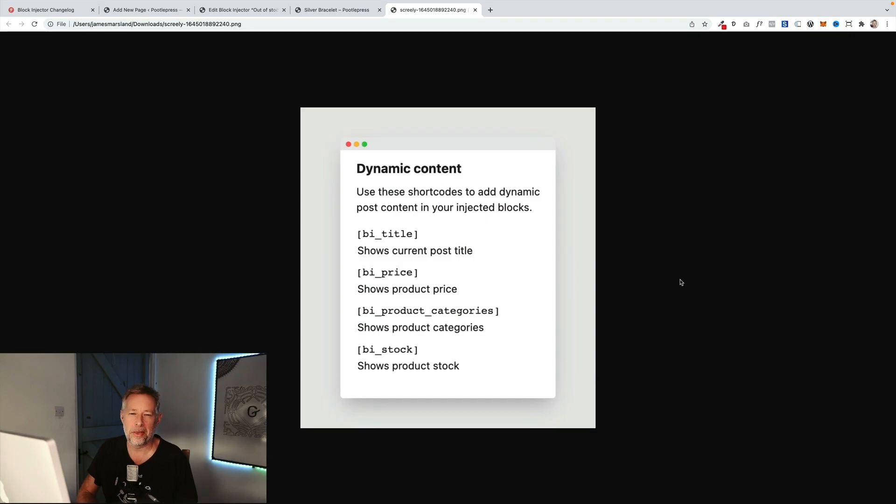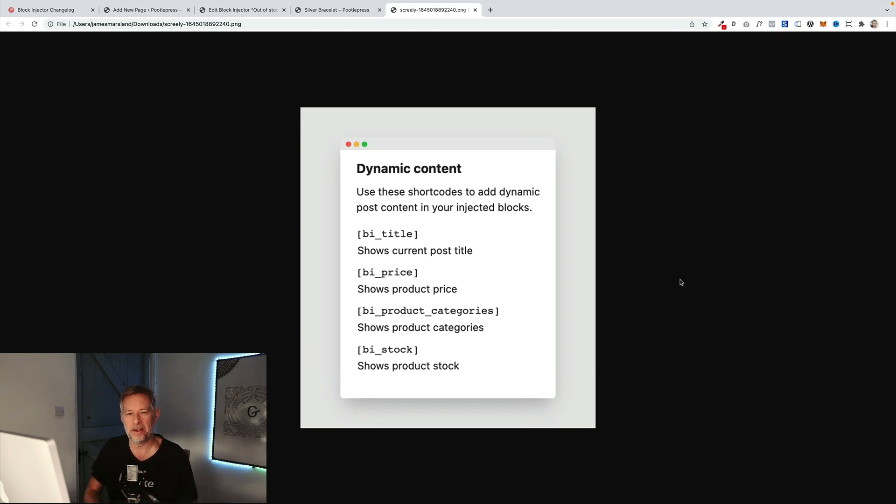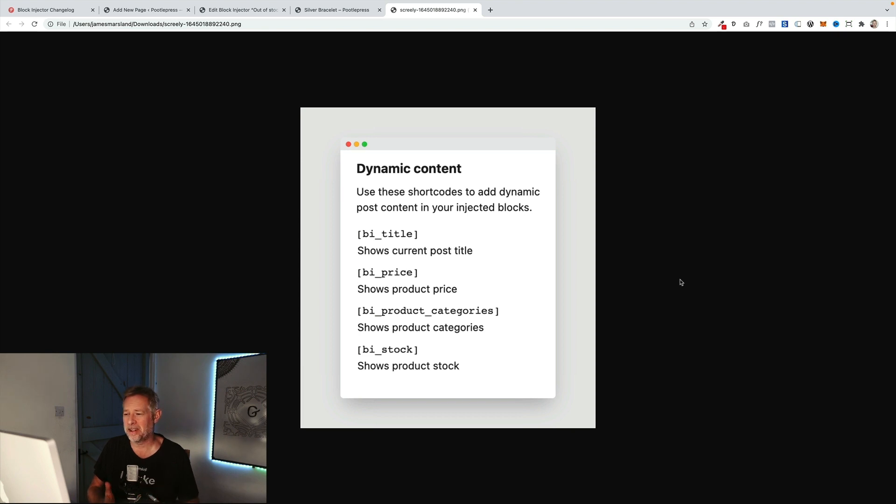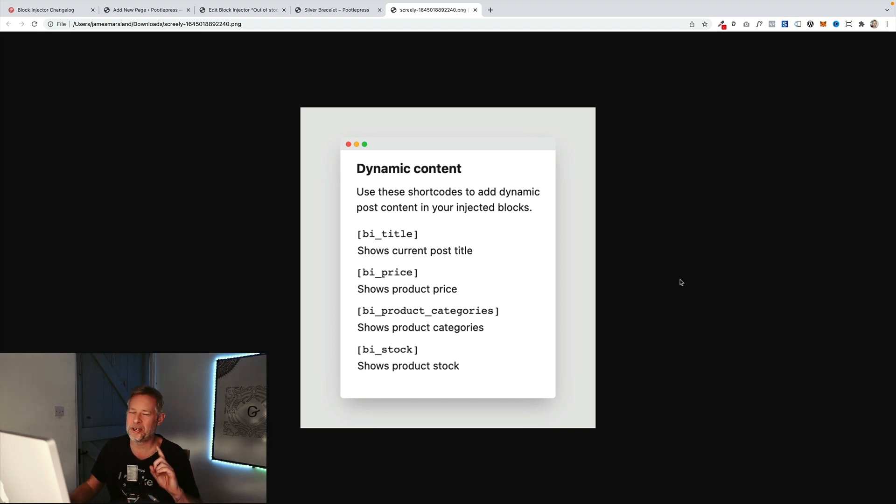And the third big update that we released was this ability to dynamically bring content using shortcodes into your layouts that you create using Block Injector. We've got four at the moment: the title, the post title but that's also the product title, the product price, the product category, and the product stock. Let me just show you one potential example of this.